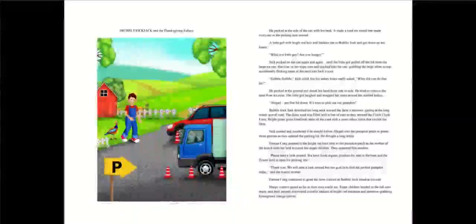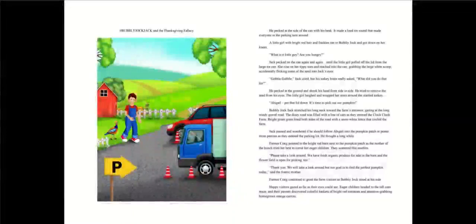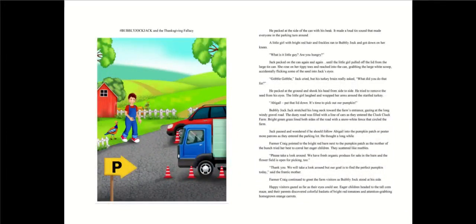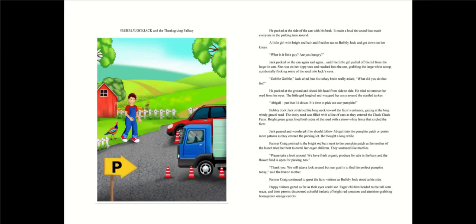The dusty road was filled with a line of cars as they entered the Cluck Cluck farm. Bright green grass lined both sides of the road with a snow-white fence that circled the farm. Jack paused and wondered if he should follow Abigail into the pumpkin patch or pester more patrons as they entered the parking lot. Farmer Craig pointed to the bright red barn next to the pumpkin patch.